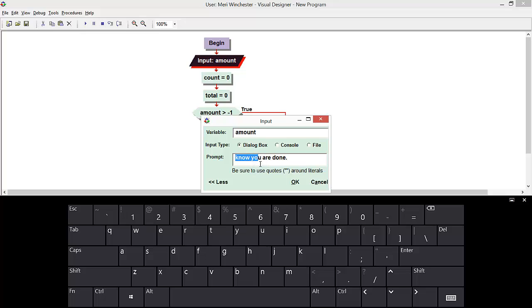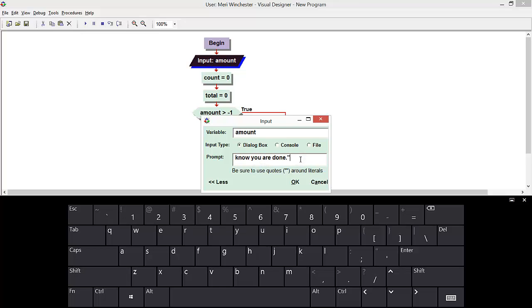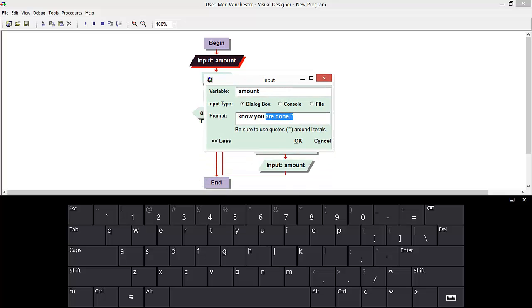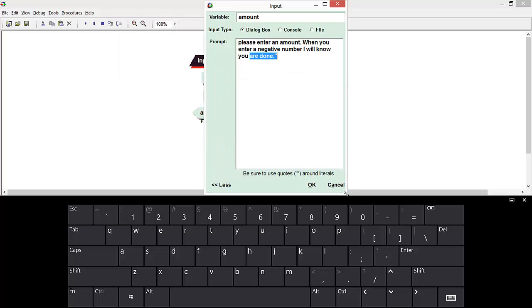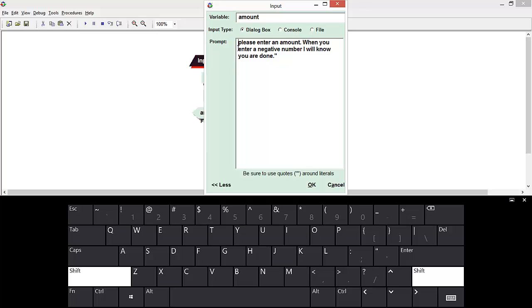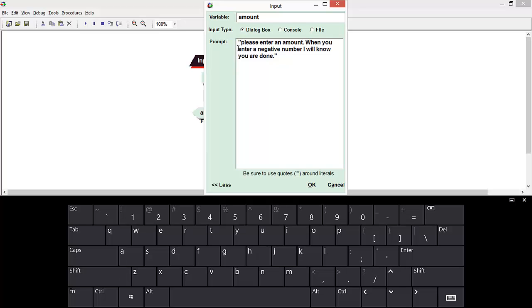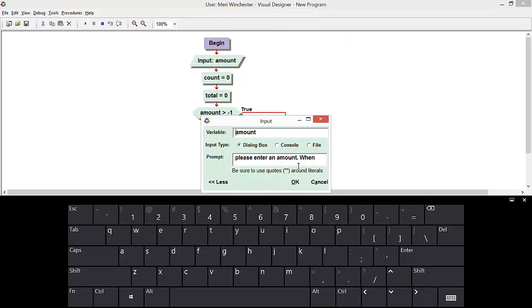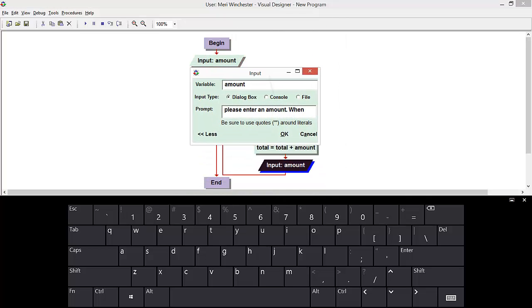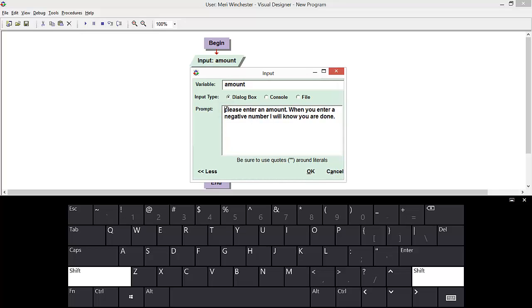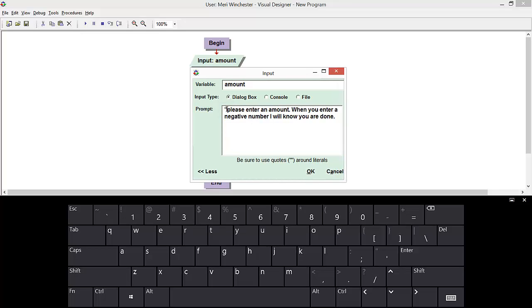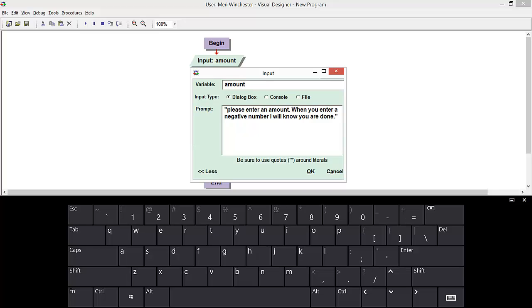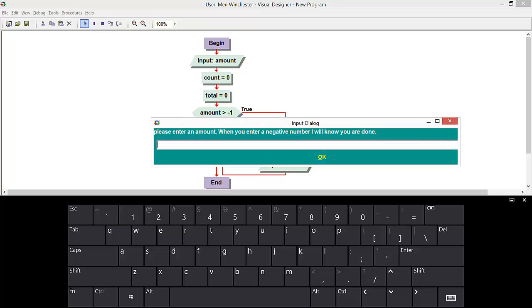Hmm, I forgot to put my quotes in here. Which ones I also forgot to put in here? Let's try it again. Okay, I thought I put that in console.